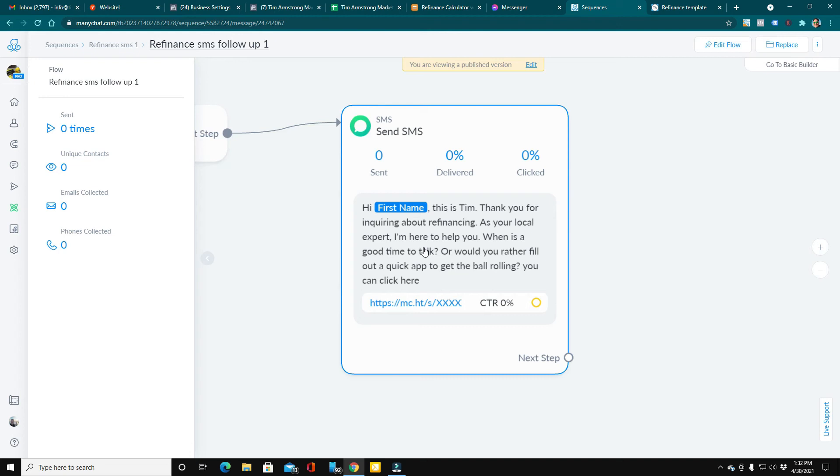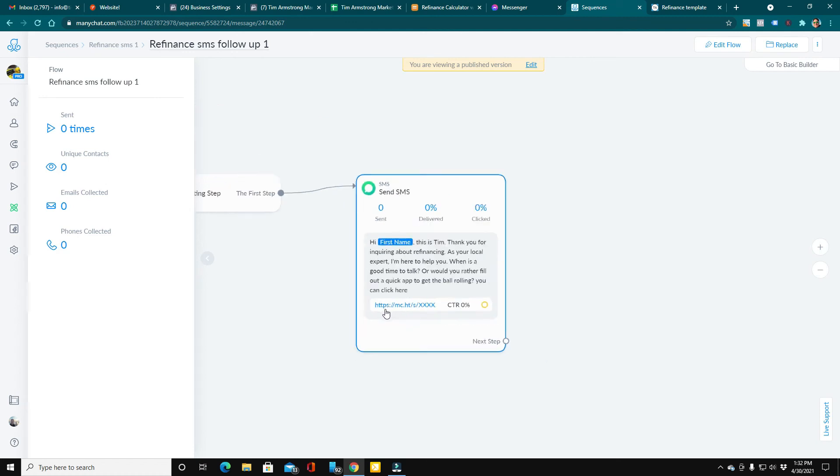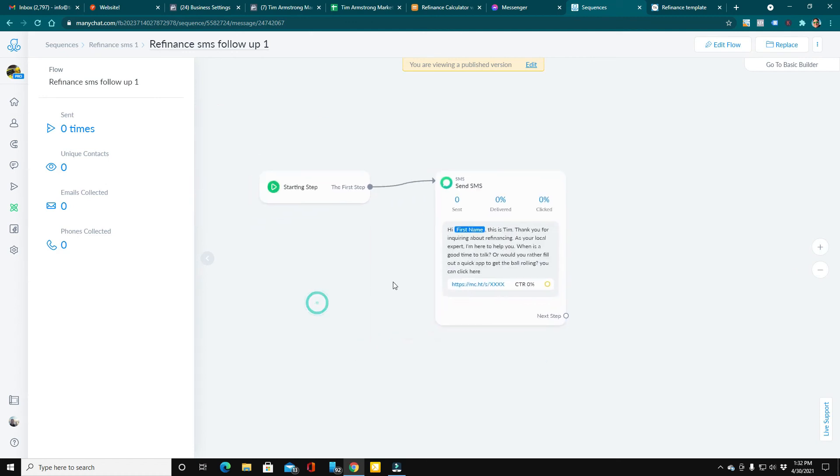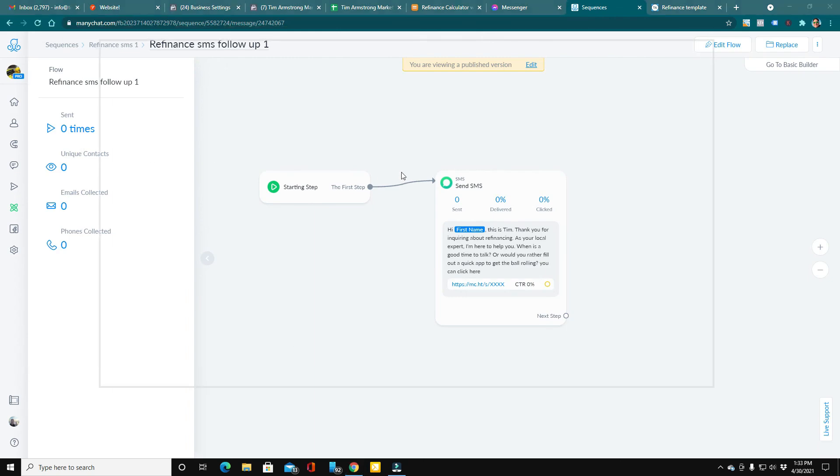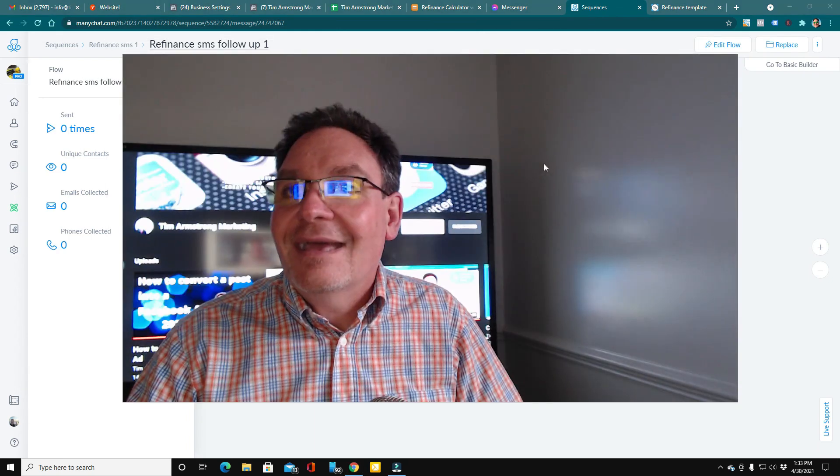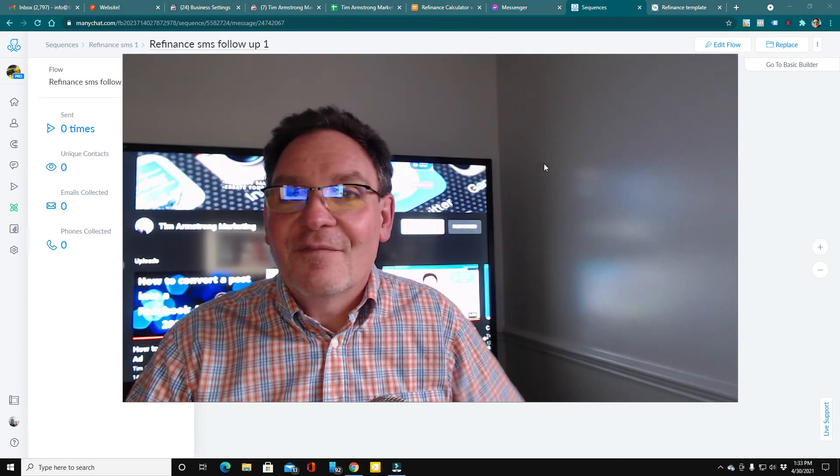Or would you rather fill out a quick app? Now, this is a two-way texting application right inside ManyChat. So the message comes right back to your phone, and you'll be able to interact with these people, or they can fill out your application at this link right here. And, of course, I show you how to customize all this stuff and get it set up for yourself.